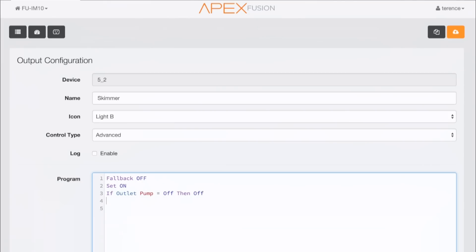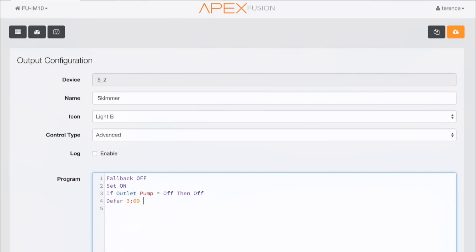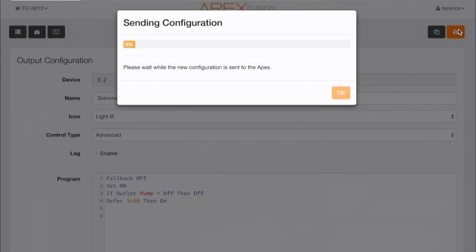The next thing we want to do is make sure that when our return pump comes back on, our skimmer doesn't come back on immediately. We add the next statement: defer — and in this case we put three minutes in there. That means it's going to take three minutes before the skimmer then decides to come back on. This will give my return pump time to bring stability to the water level in my sump, and I won't have that overflow.